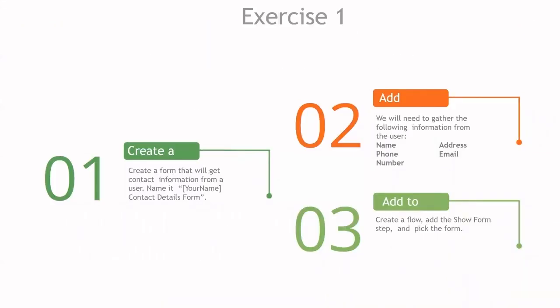Now let's dive into decisions and practice what we just learned. We're first going to create a form that will get contact information from a user. So we'll have to add a few spaces for the user to input this information. We'll be looking to collect the name, the address, the phone number, and email of the user. And then we're going to create a flow and utilize this form that we created and add it to a flow to continue on designing. Let's go ahead and do this.